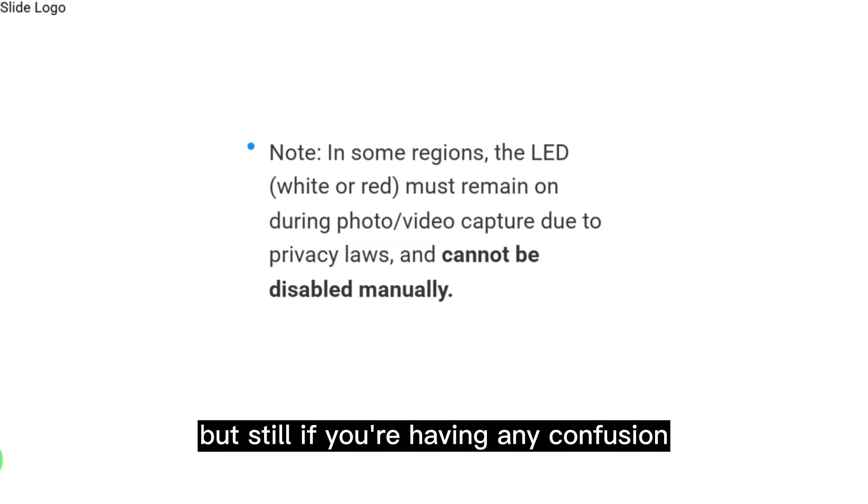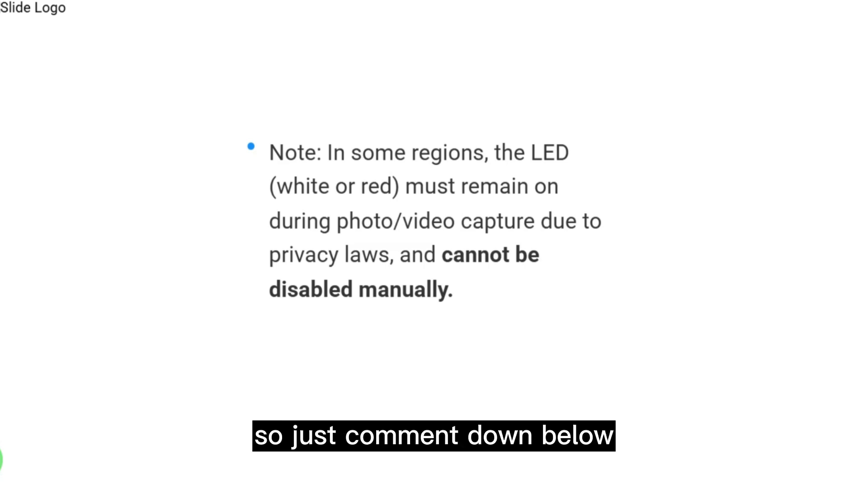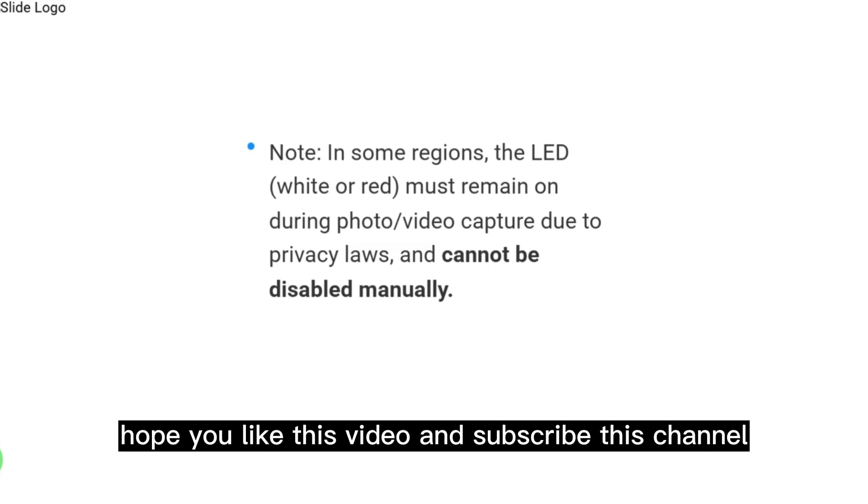This is that easy, but if you're having any confusion, just comment down below. I will help you and guide you. Hope you like this video and subscribe to this channel.